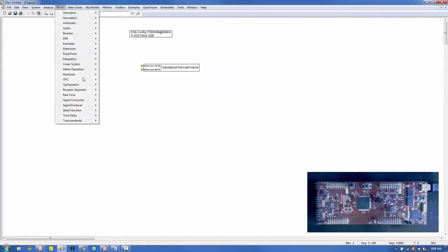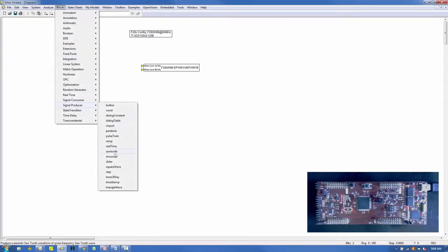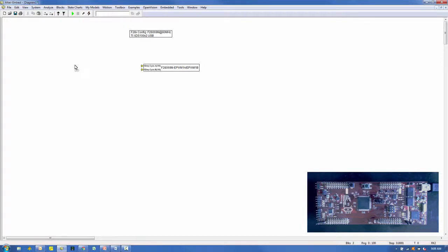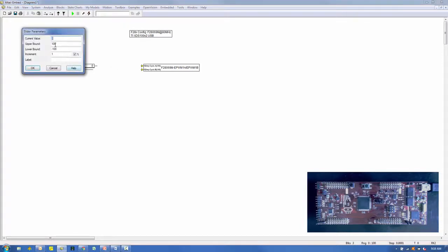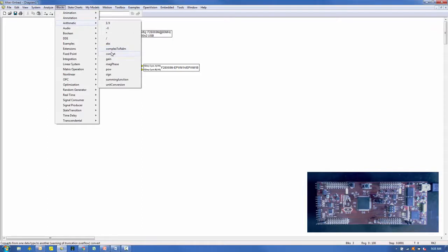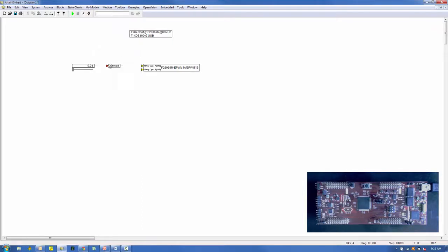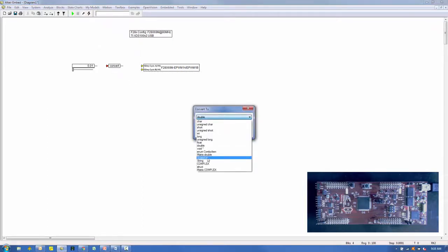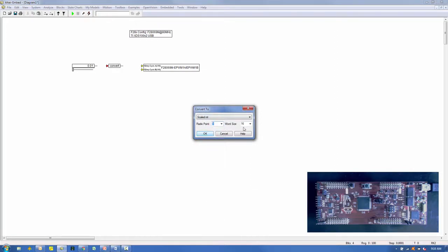From the Blocks Signal Producer menu, select a slider and configure it to range between 0.01 and 0.99. We'll use the slider to produce the duty cycle command sent to the PWM block. Since the slider outputs a float data type and the PWM accepts 1.16 format, we'll need to add a convert block from the Blocks Arithmetic menu and set the conversion to Scaled Integer, Radix Point equals 1, and Word Size equals 16.